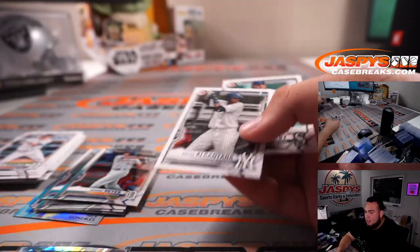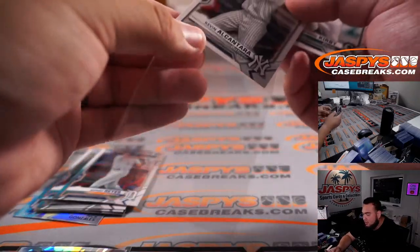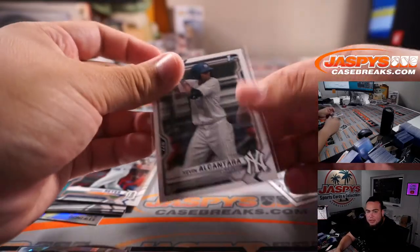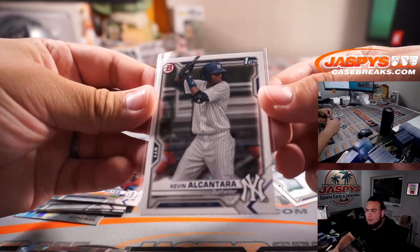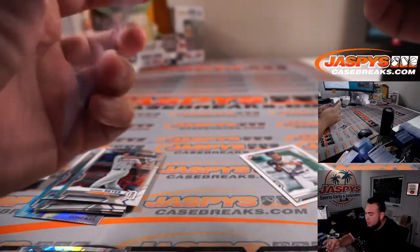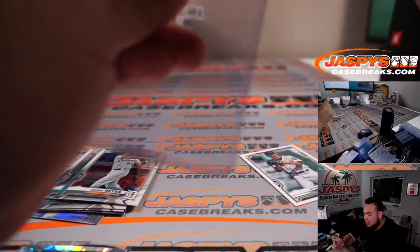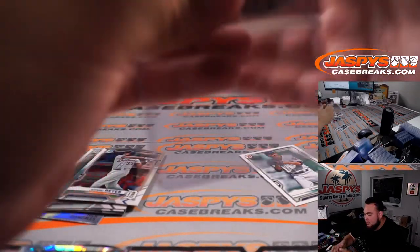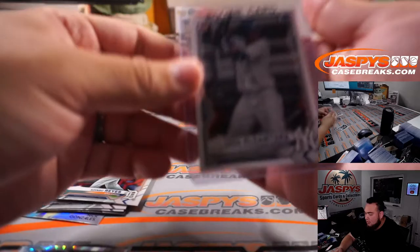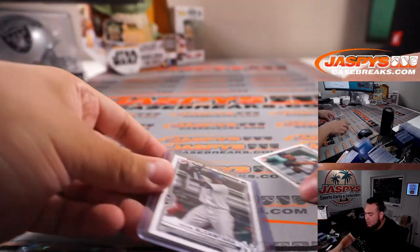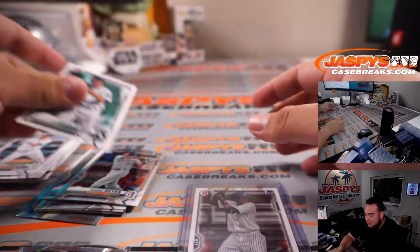Kevin Alcantara for the Yankees. Justin, I believe he was traded to the Cubs, I think? He's actually not a bad prospect right there.